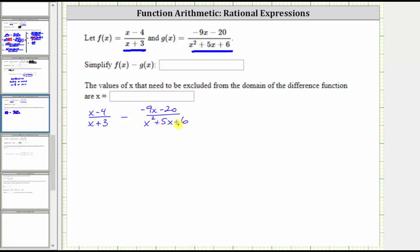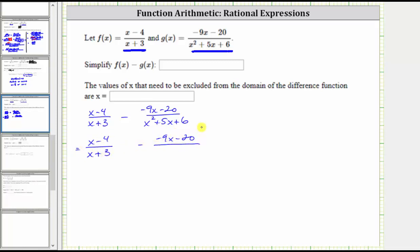Notice how we don't have a common denominator, and therefore the next step is to factor the denominators so that we can determine the least common denominator. The denominator of x plus three doesn't factor. For the second denominator, notice how the only common factor among all three terms is one, and therefore if this does factor, it will factor into two binomial factors.